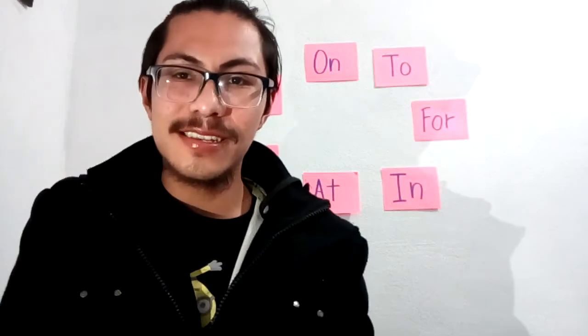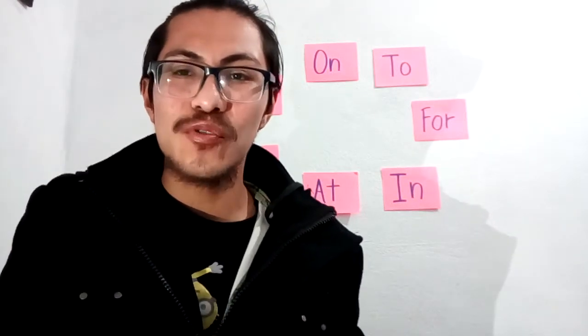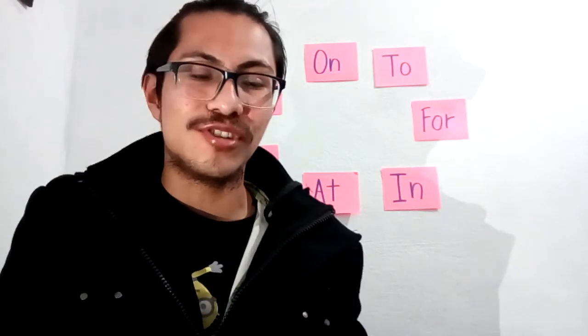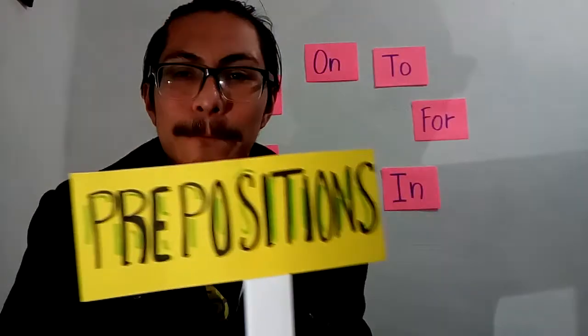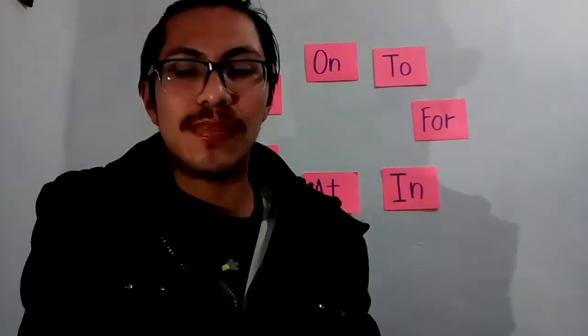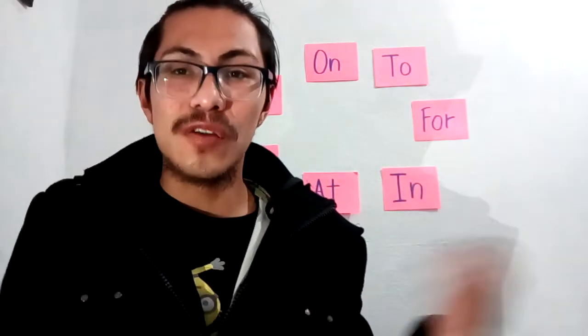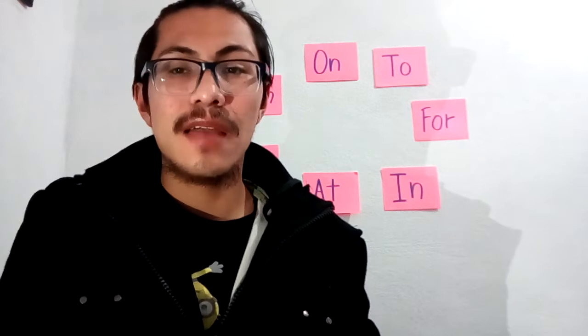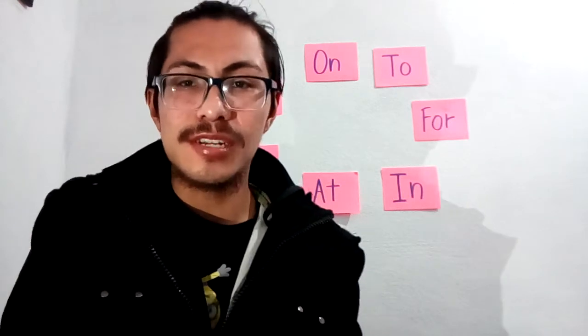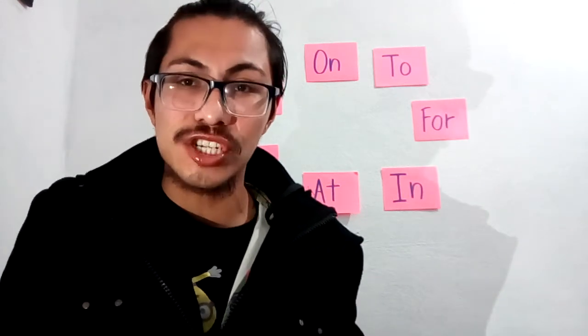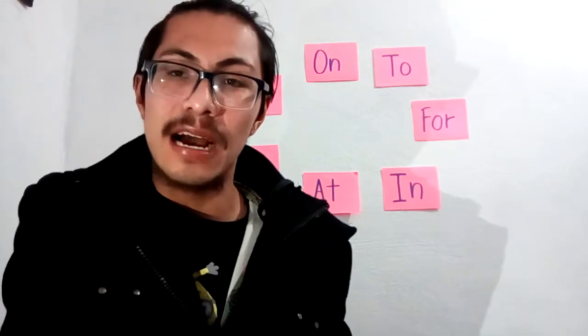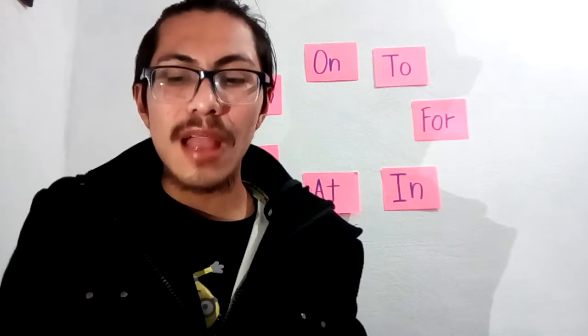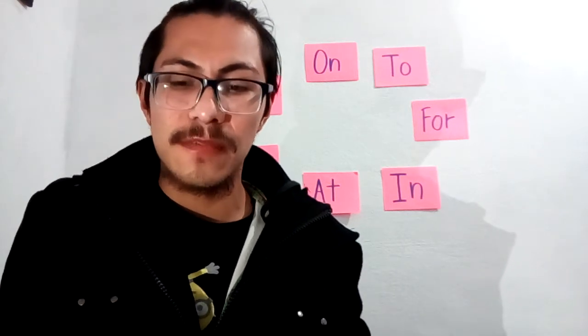Hello, this is teacher Alan and today we are going to check the topic prepositions. But what is a preposition? The preposition is a word that shows relationship between a noun and another word, for example, a noun or an adjective.